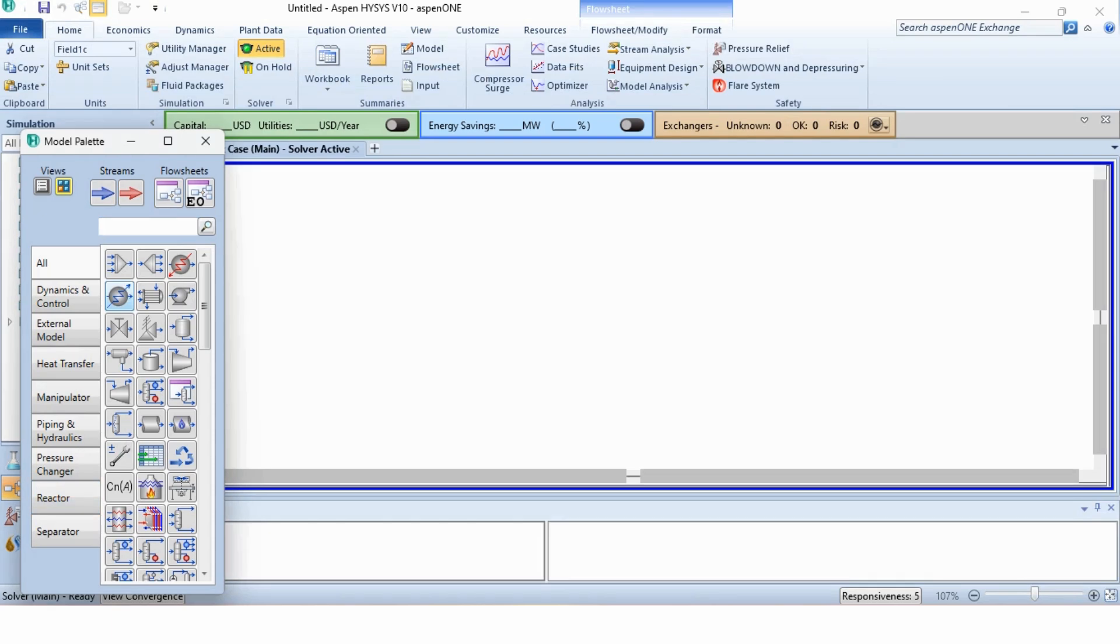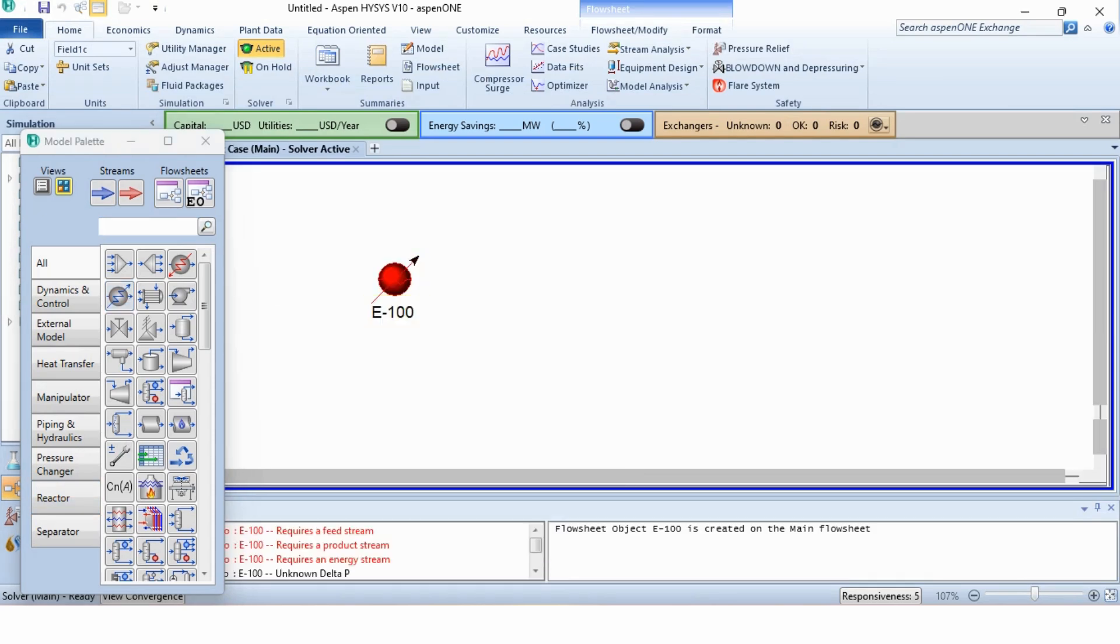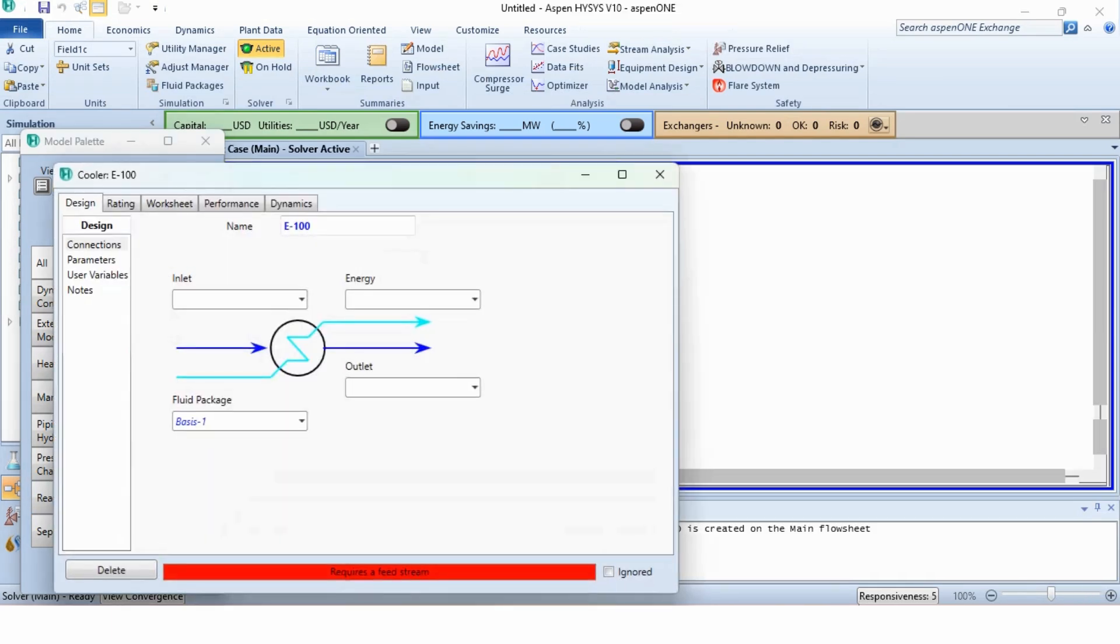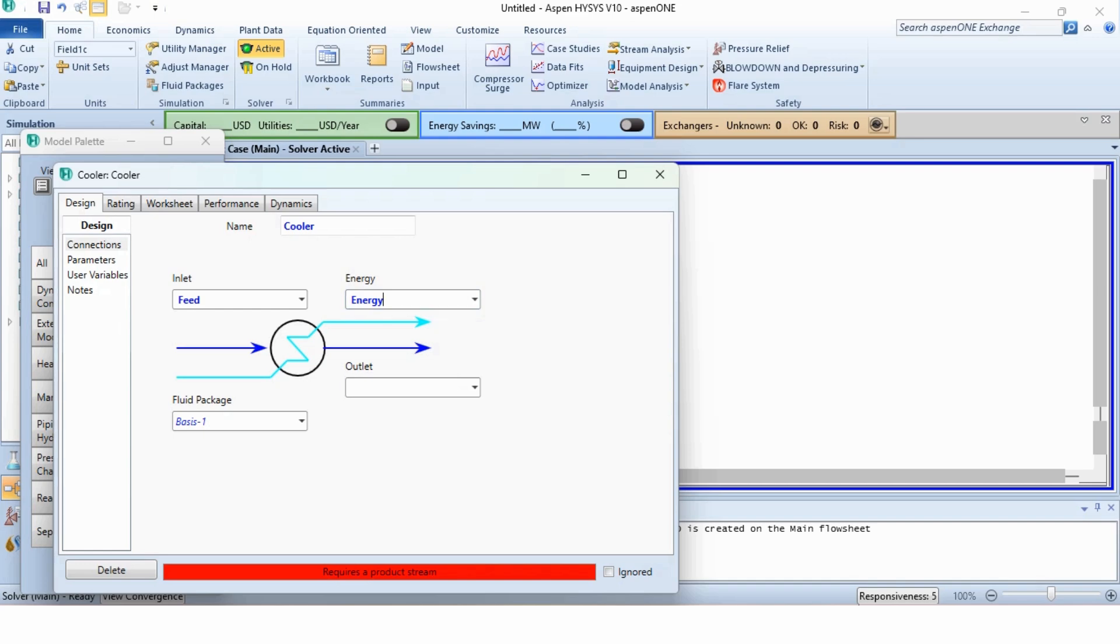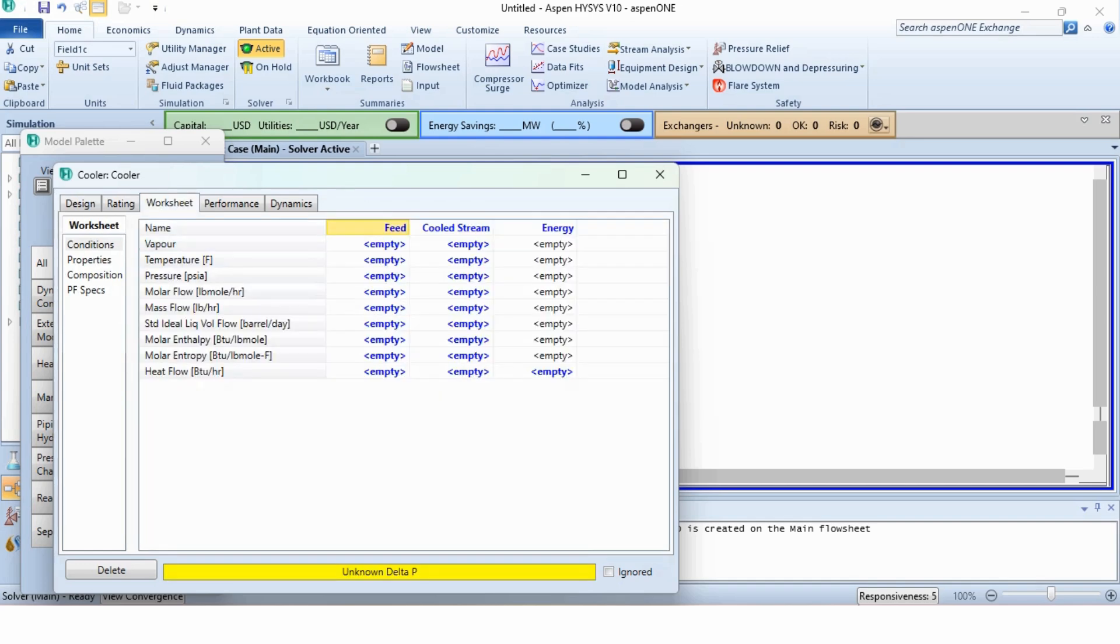We will select the cooler block here and specify it accordingly. We will change its name to cooler. Inlet is specified as feed, then energy and cooled stream. Now, first we will specify the feed stream.